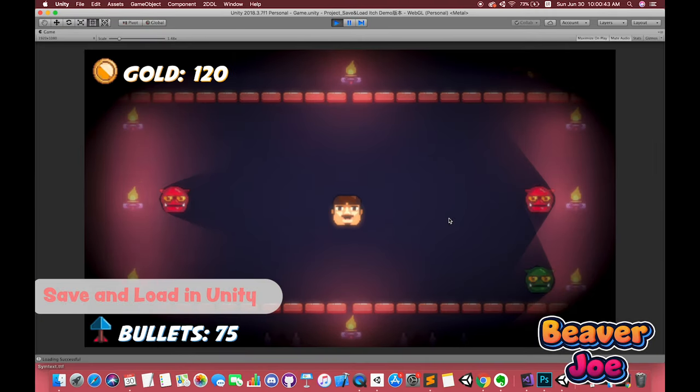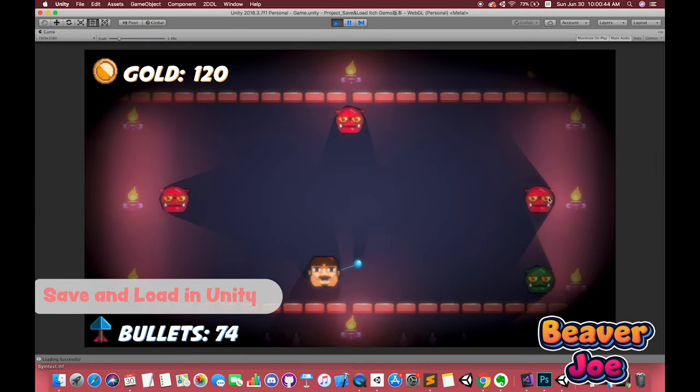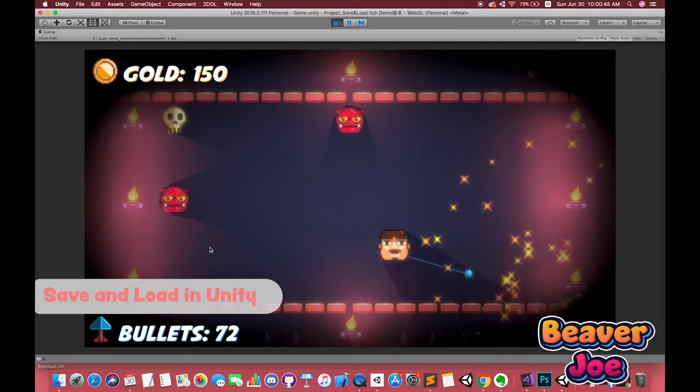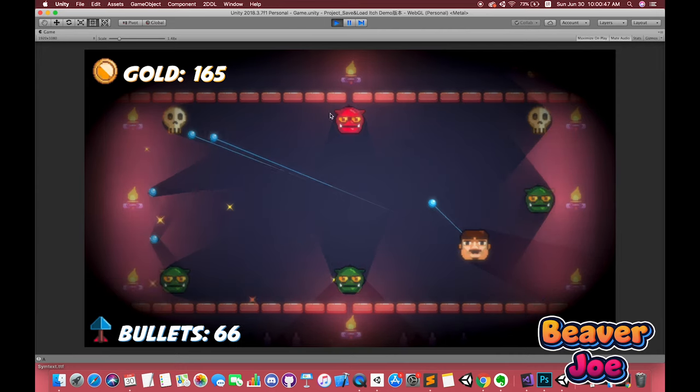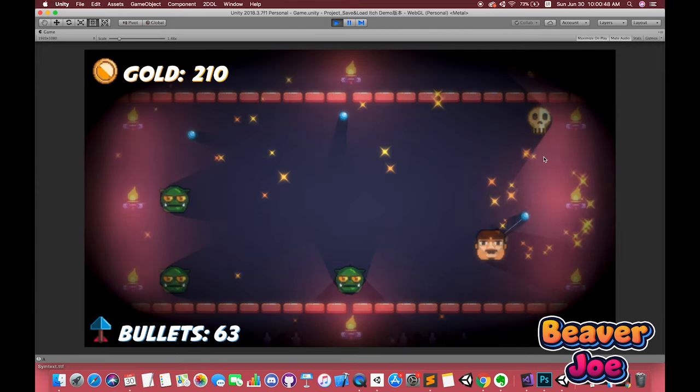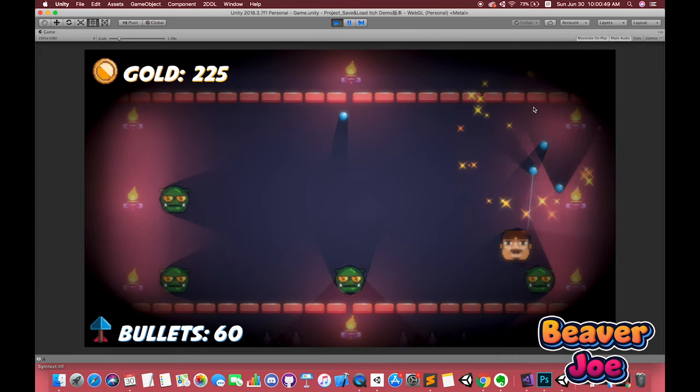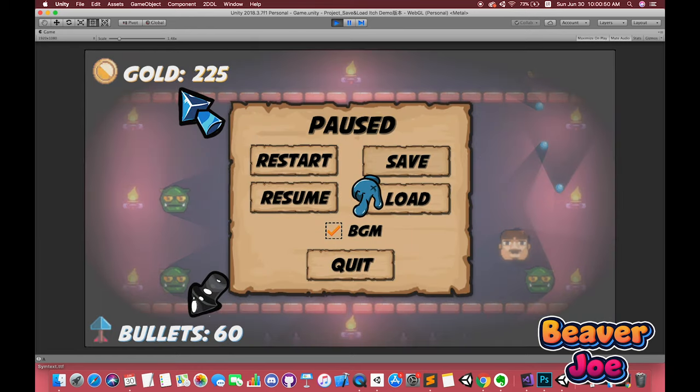We will build one simple but classical 2D shooting game with one UI camera. Our UI buttons will save and load our music settings and other data such as our bullet number and money account.